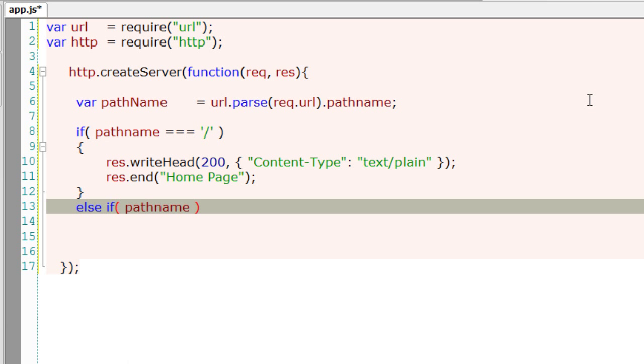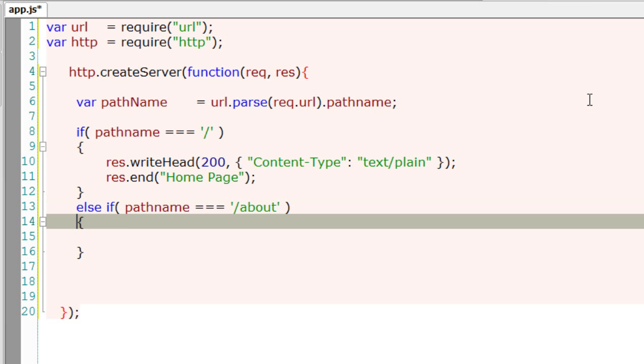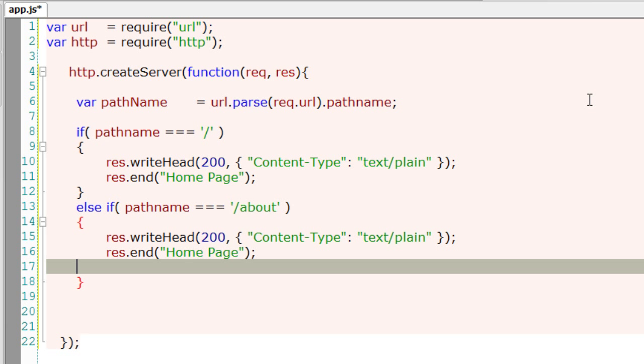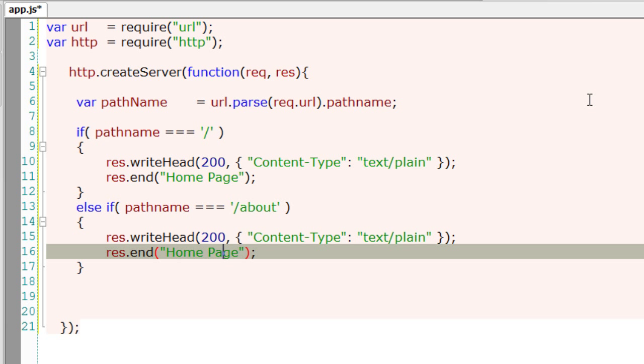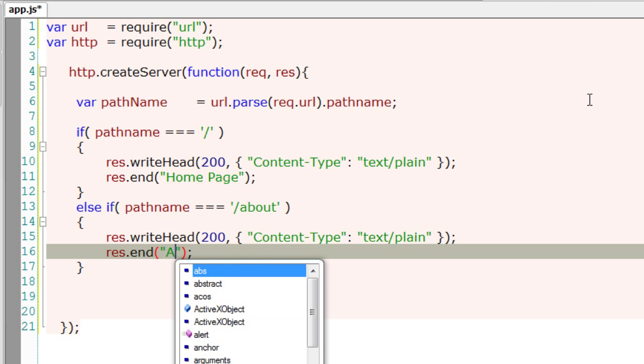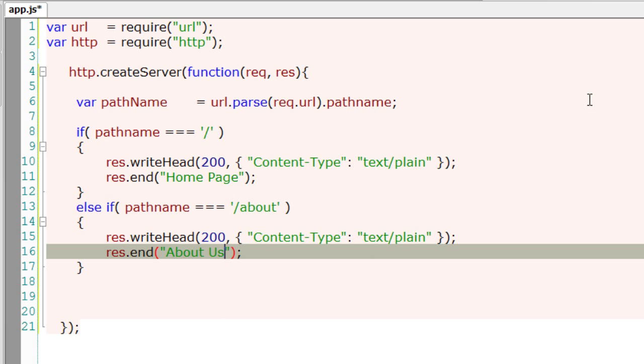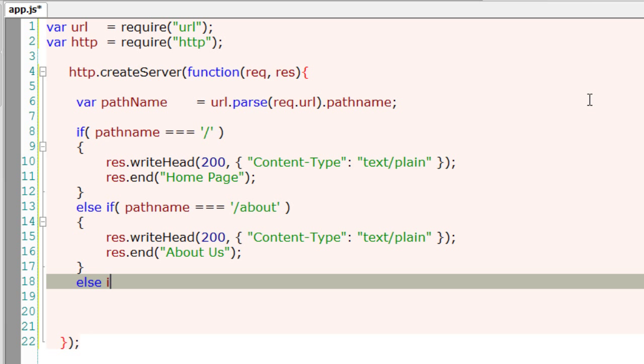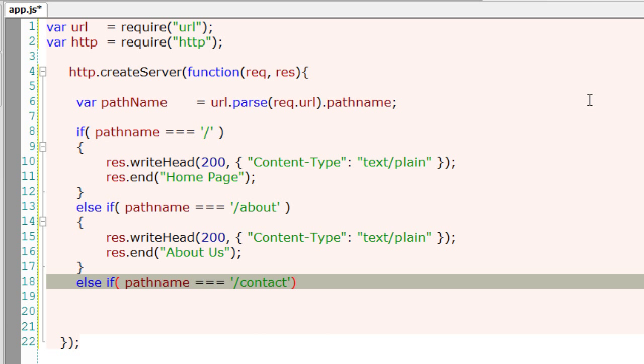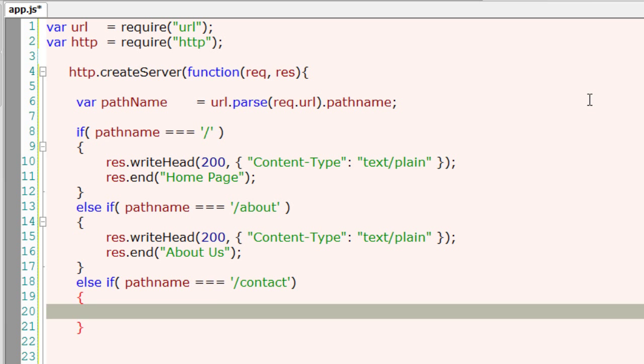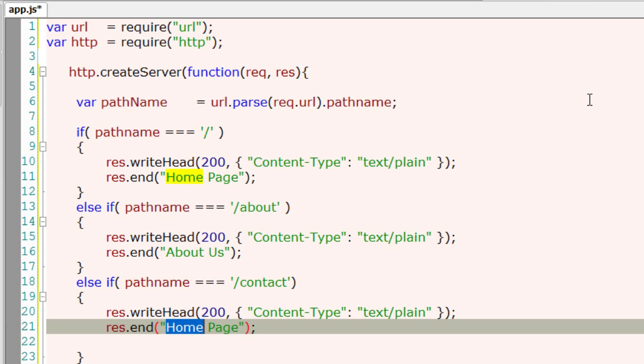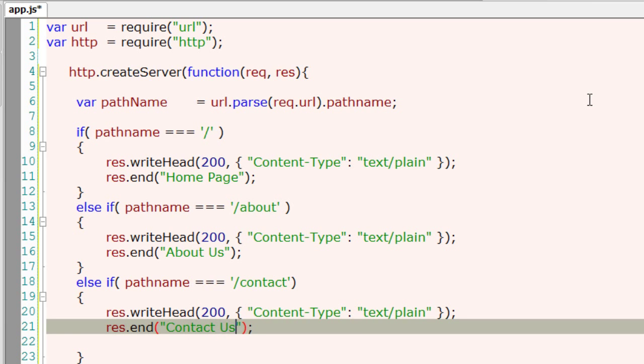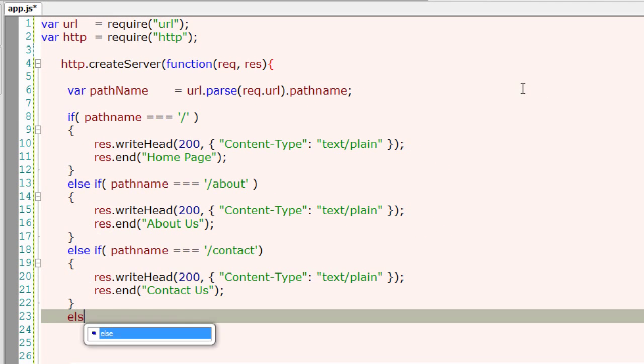Else if the path is slash about, the user is requesting service using the URL, some url colon port number slash about which is slash about is the path which will be fetched by url parser. If that is the pathname we'll display about us. Next similarly the contact root, if that is the case, if that is the root path then we'll display contact us.